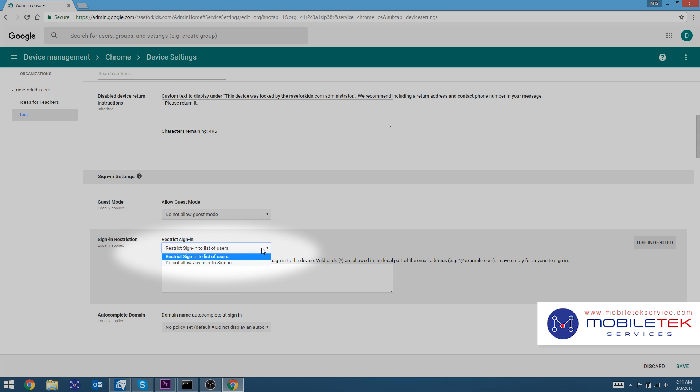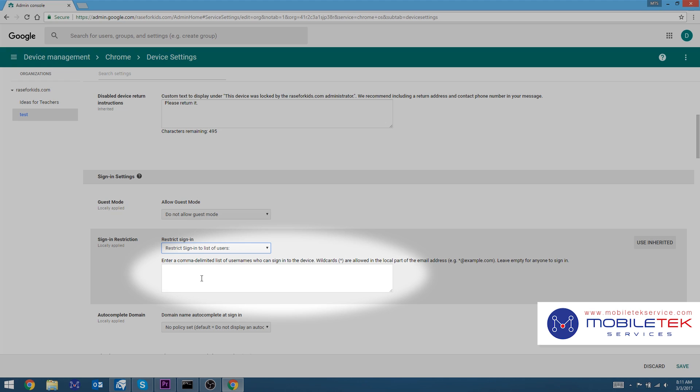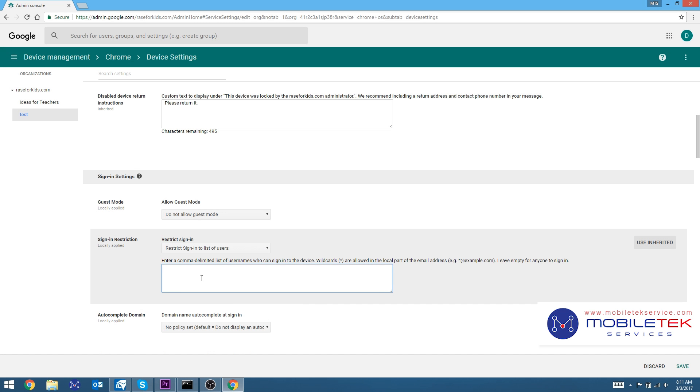Ensure that Restrict Sign-in to List of Users is selected from this dropdown. By default, this field is blank, which will allow anyone to sign into the Chromebook, which is what we want to avoid.